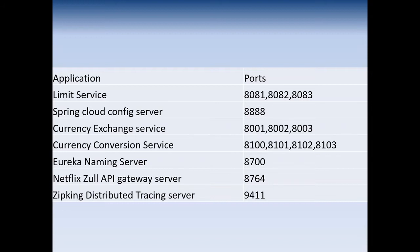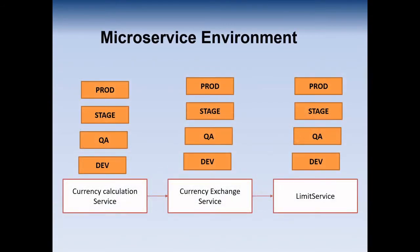We will go one by one, step by step, taking baby steps to help you understand better. These are the ports that we have to remember. Make sure you are not assigning the same port to different microservices, otherwise you will be surprised why your microservices are not executing properly.